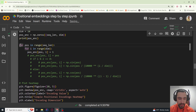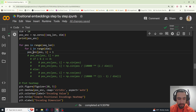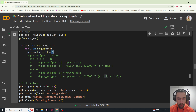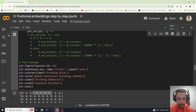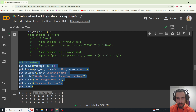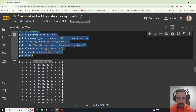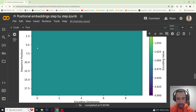Now let's loop: for position in sequence length, for i in dim. We're going to set positional encoding at position i to one, so we set everything to just one. And then we're going to plot all of them and see what that looks like.